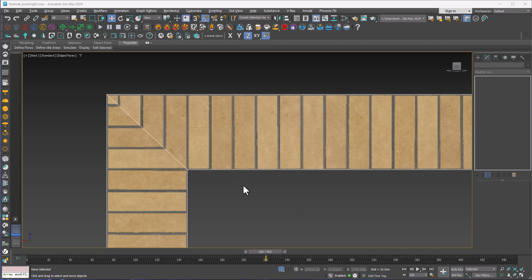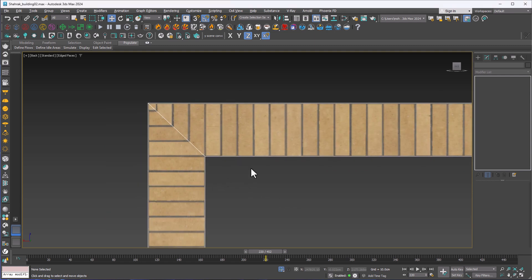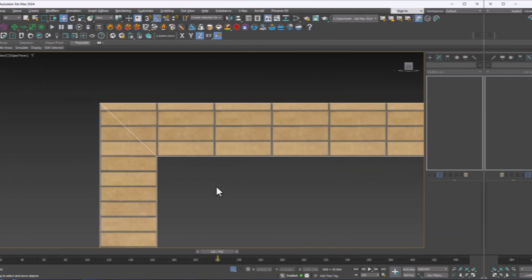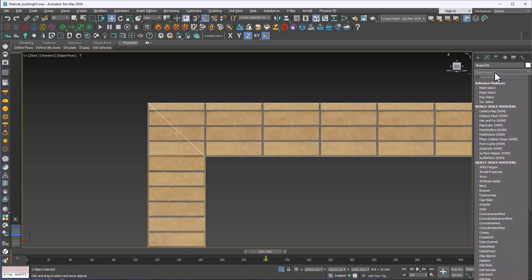Hey guys, in this very short tutorial we're going to learn how to assign two different UVW maps to a single object. I select my object which already has its own UVW maps. I click on modifier list and I add Edit Poly.